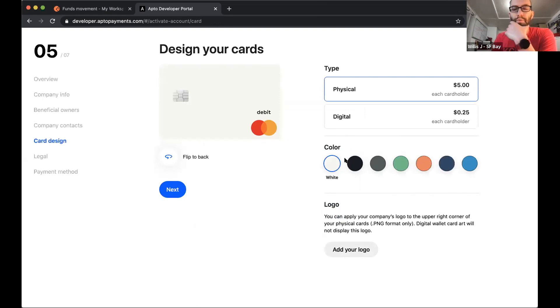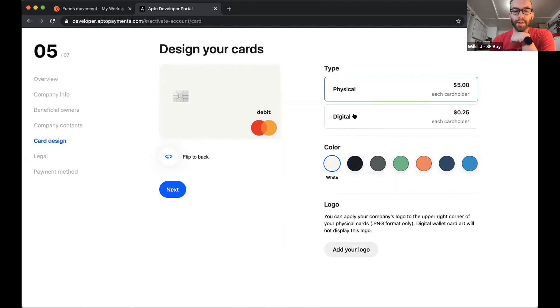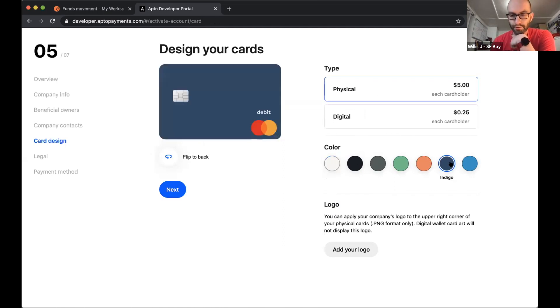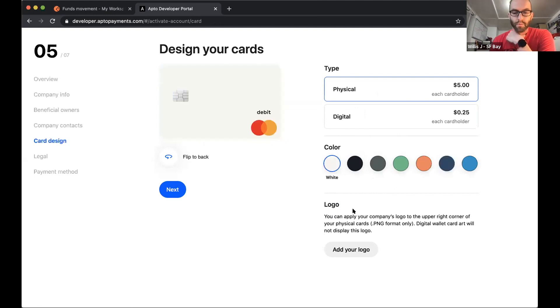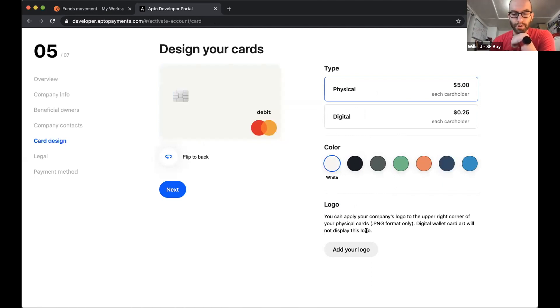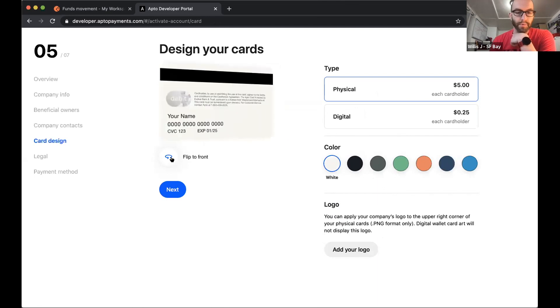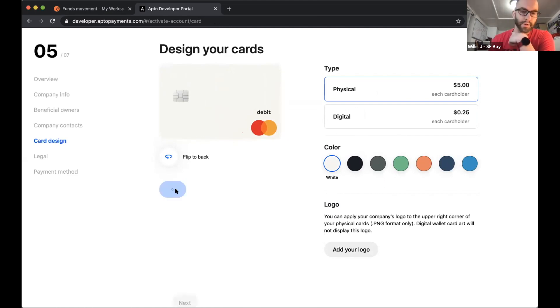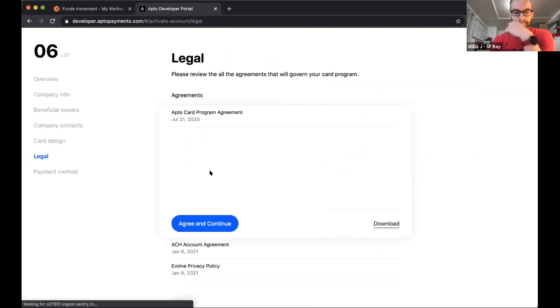And so we've got a few more steps to go through. We can take a look at what the card design is going to look like. There's a couple off the shelf colors that you can choose from. We're partial to the white one. So that's what we're going to go with. If you have a logo, you can upload it here. You can see the back of the card image. At this point, I'm going to take the off the shelf stuff because again, I want to move relatively quickly.